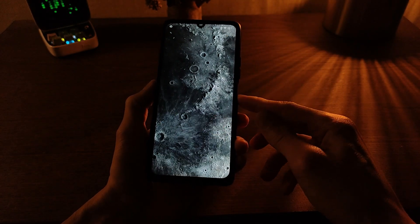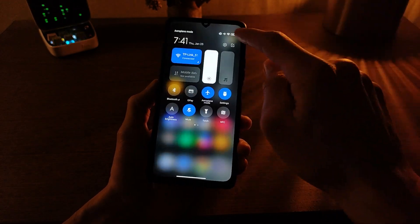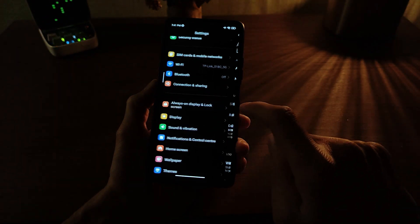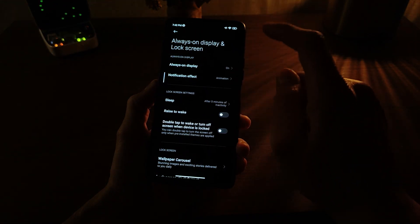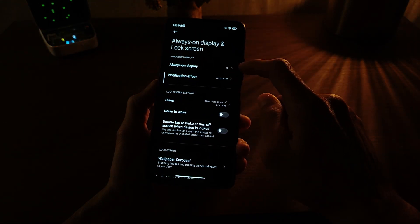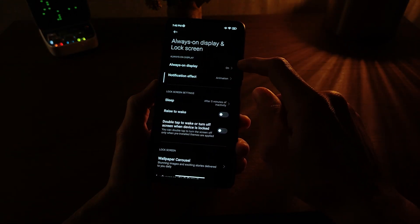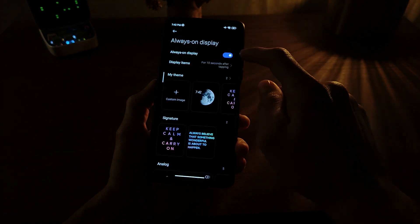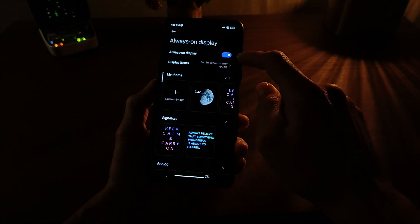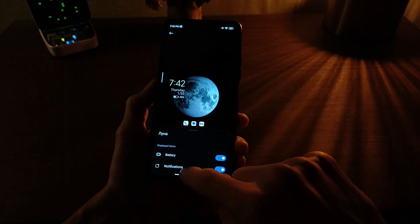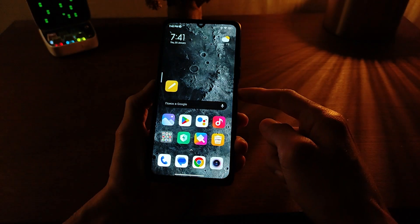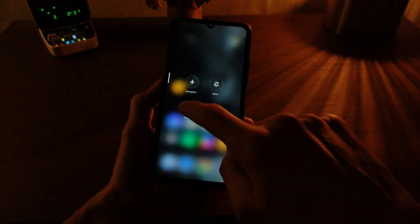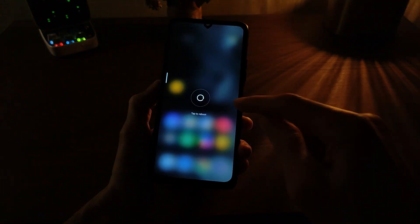Testing and go to main menu. Next, always on display. If your smartphone supports always on display, activate it, set the new always on display, and then reboot the smartphone.